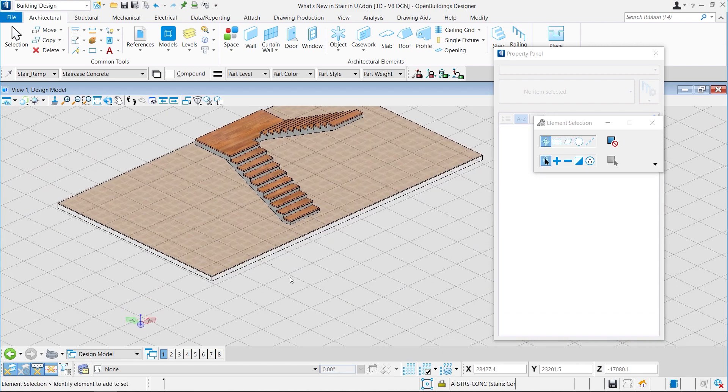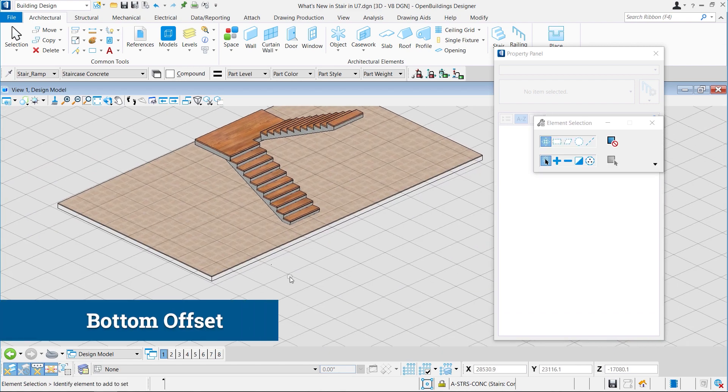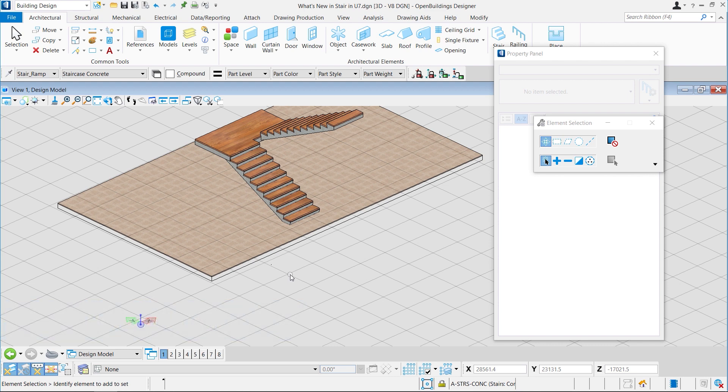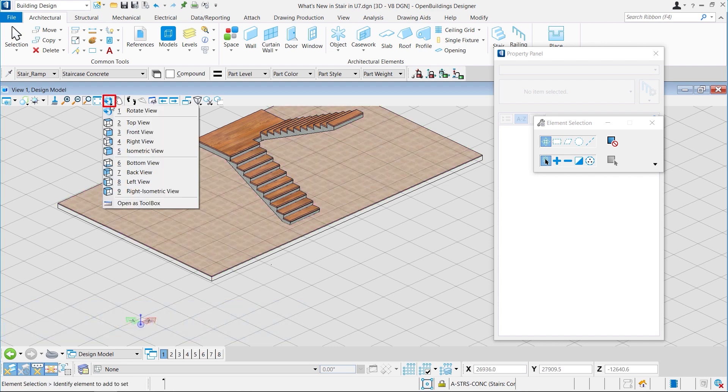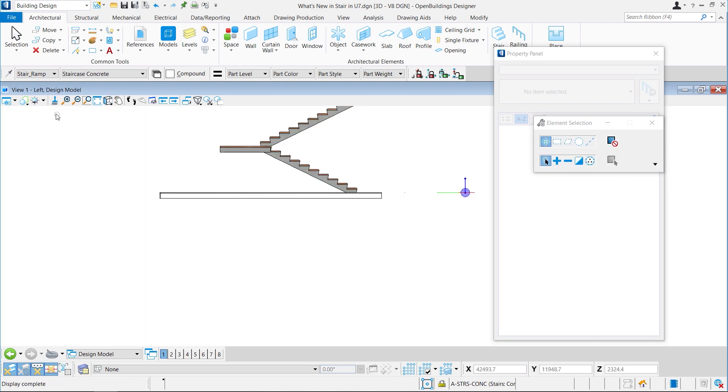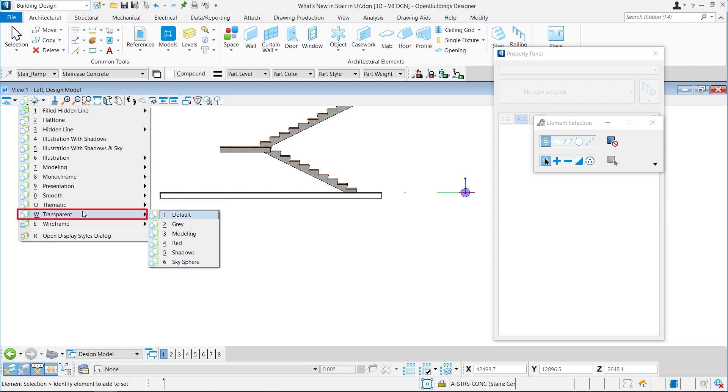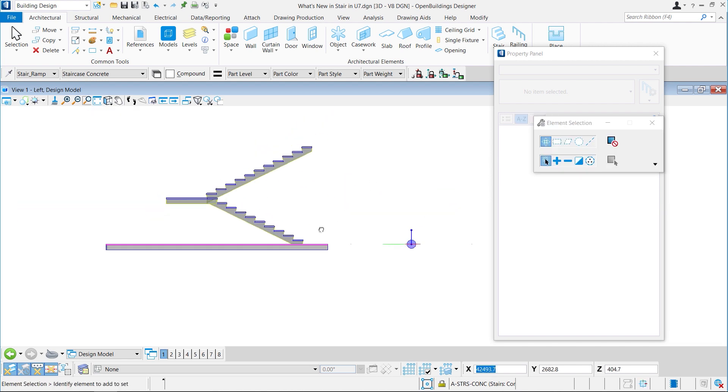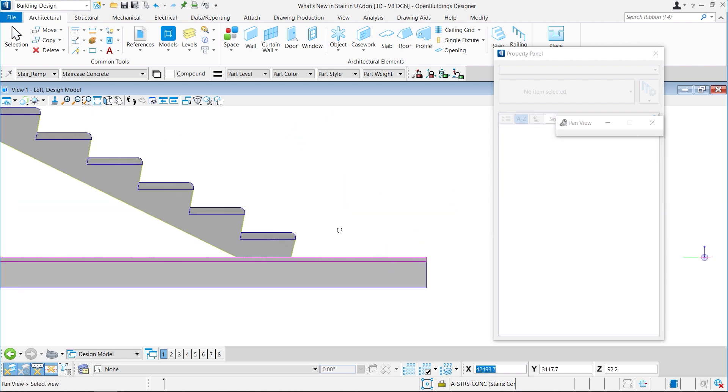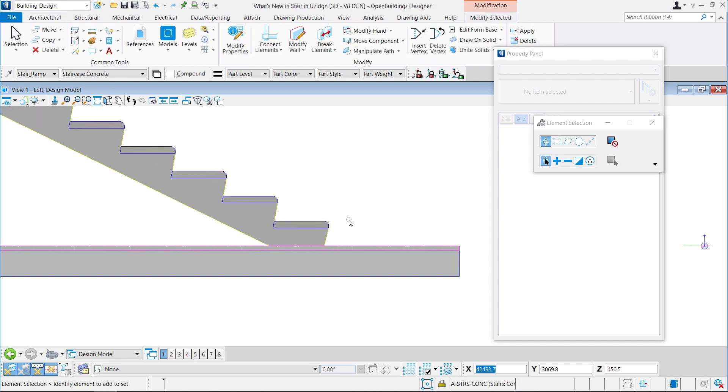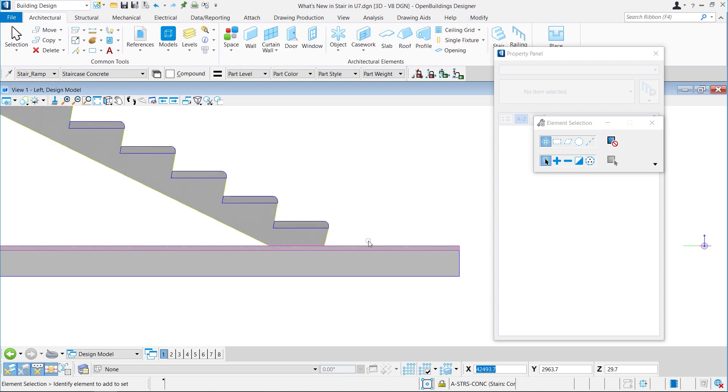The next feature we are going to look at is monolithic stairs with bottom offset. To better understand this feature, we will go to left view and change the display style to transparent.